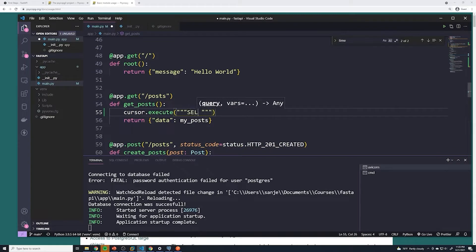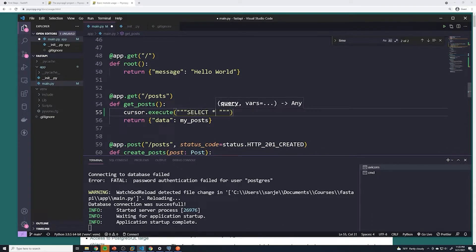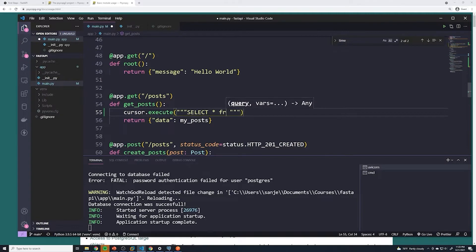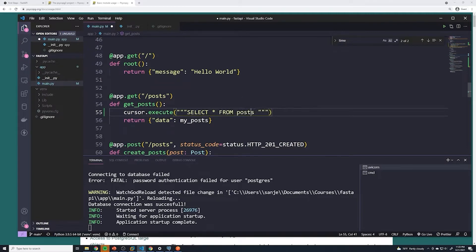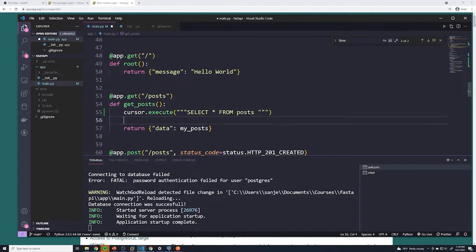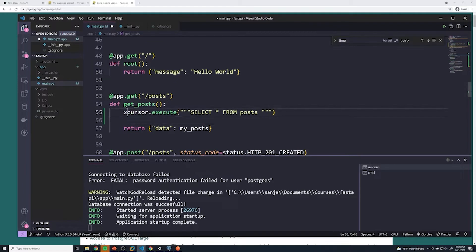So in this case, to retrieve all posts, we just do select star from posts. And let's save this as a variable.